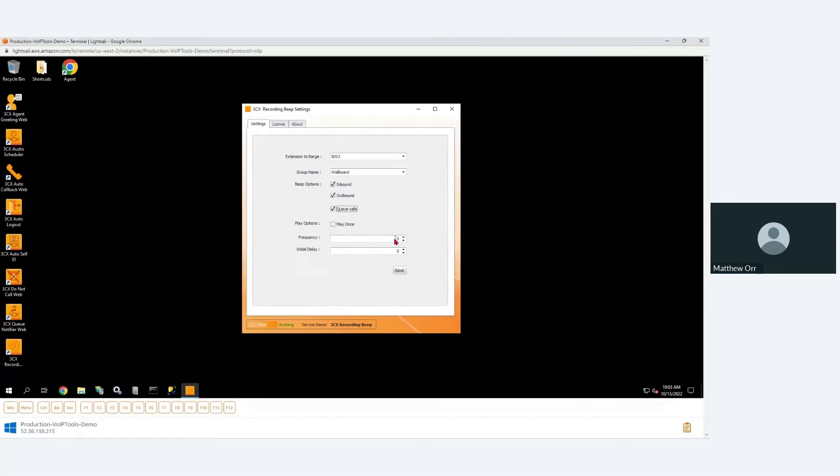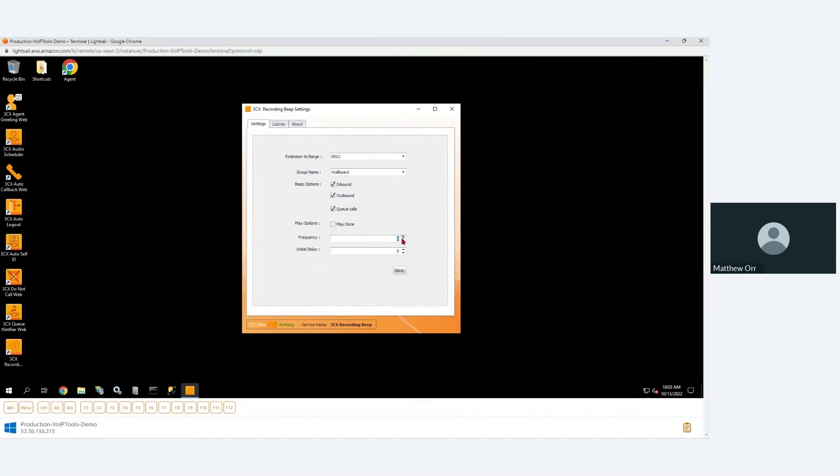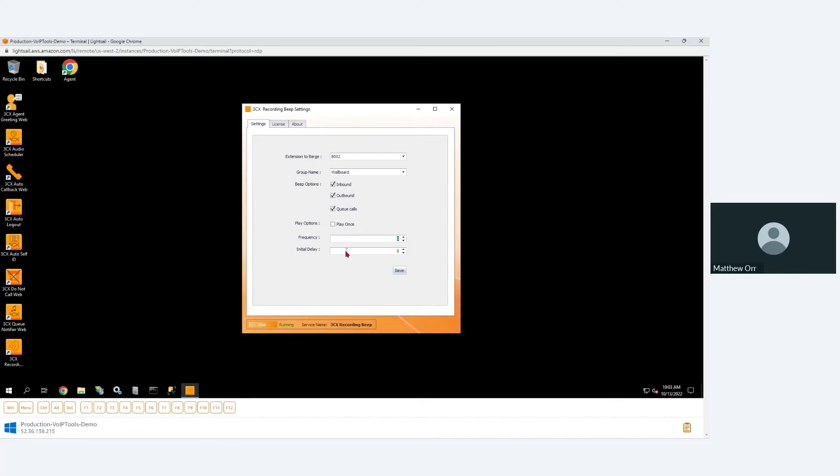15 seconds is the regulatory requirement in the UK. And do you want to delay a little bit before you start playing those beeps? So give us a chance to say hello, my name's Matthew, you've reached the technical support queue at VoIP Tools. And then maybe a minute later start playing the beeps. I actually don't know if there's a regulatory requirement in the UK for when that beep starts, but I assume that you 3CX implementers do.